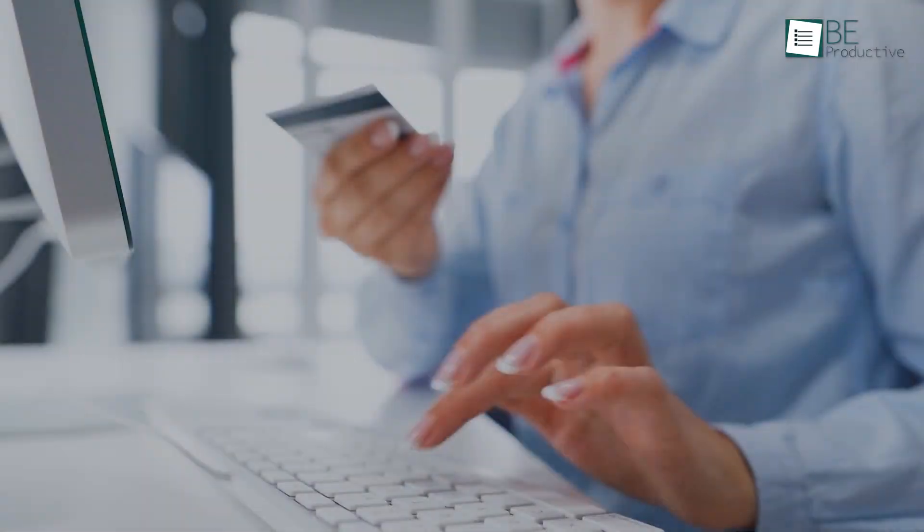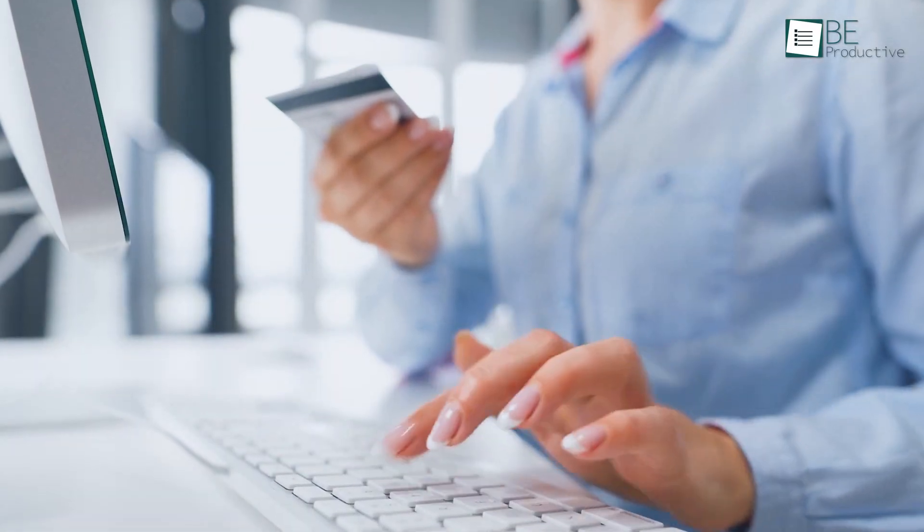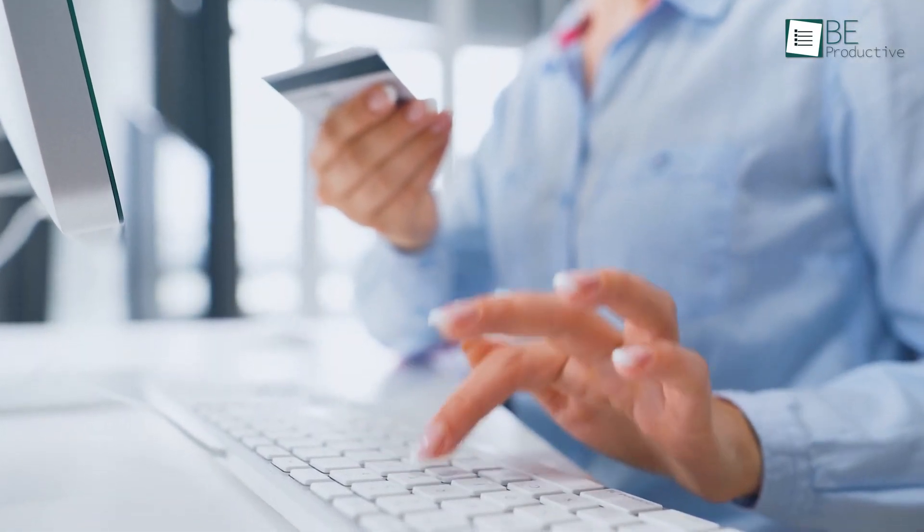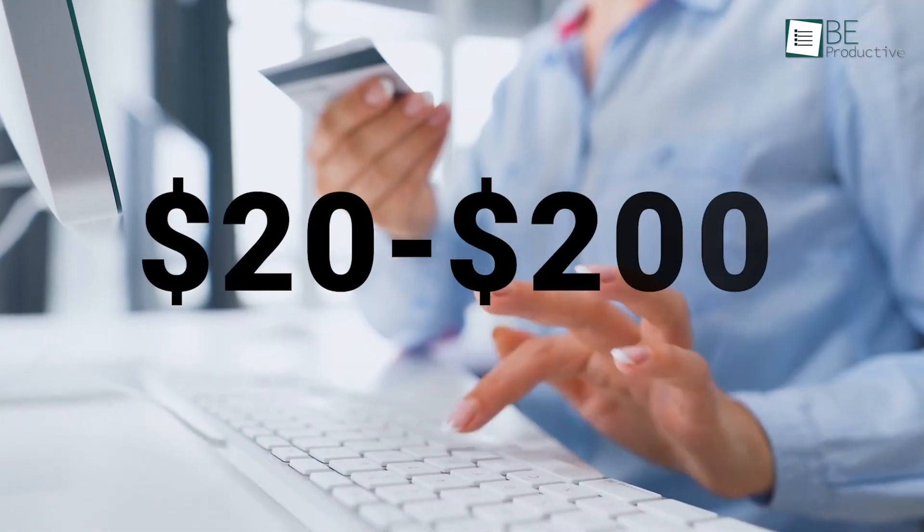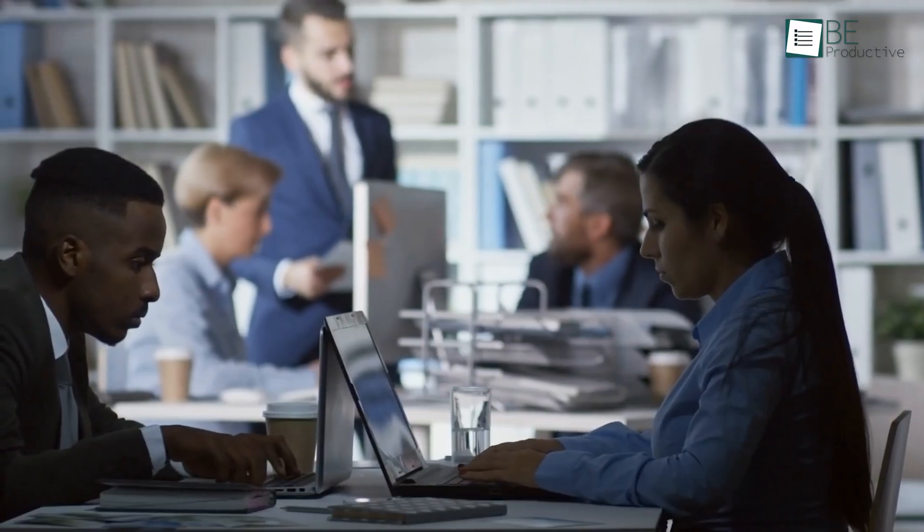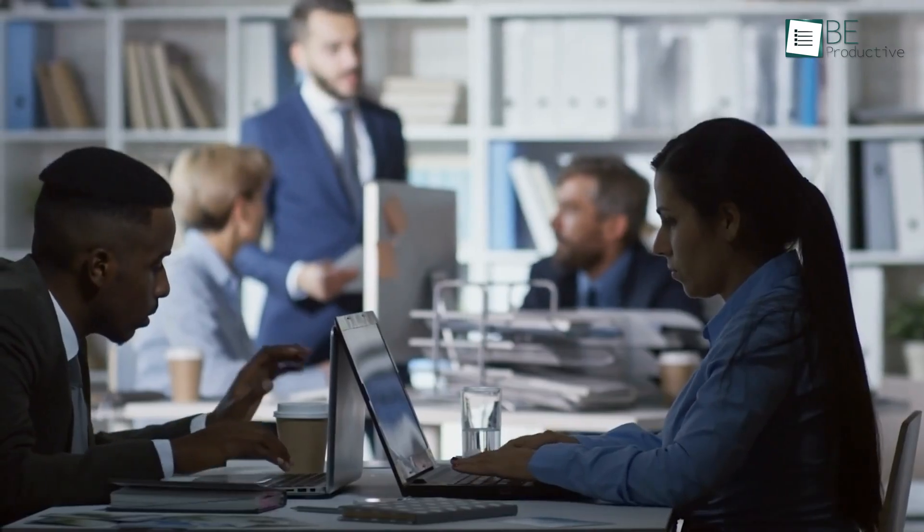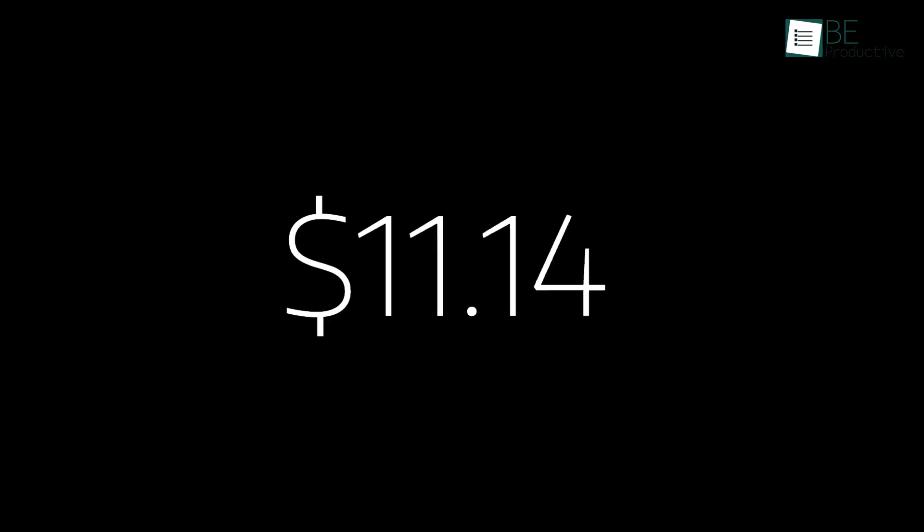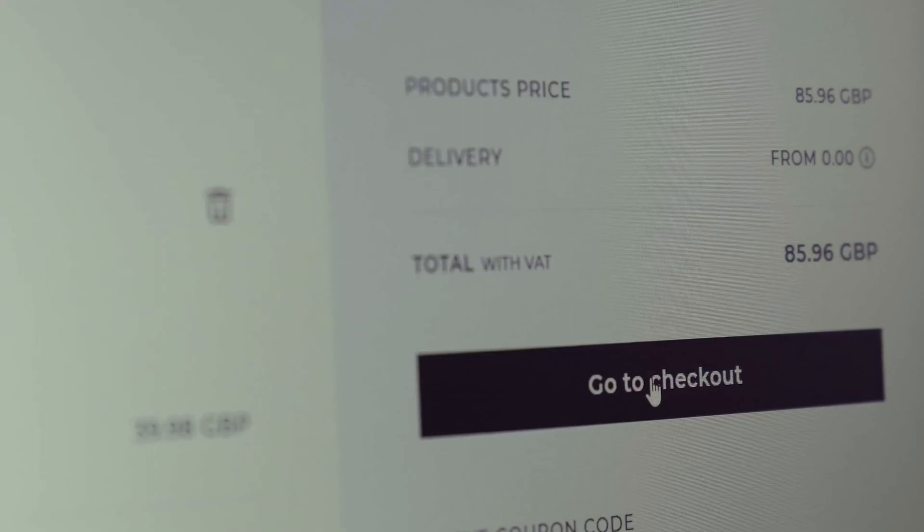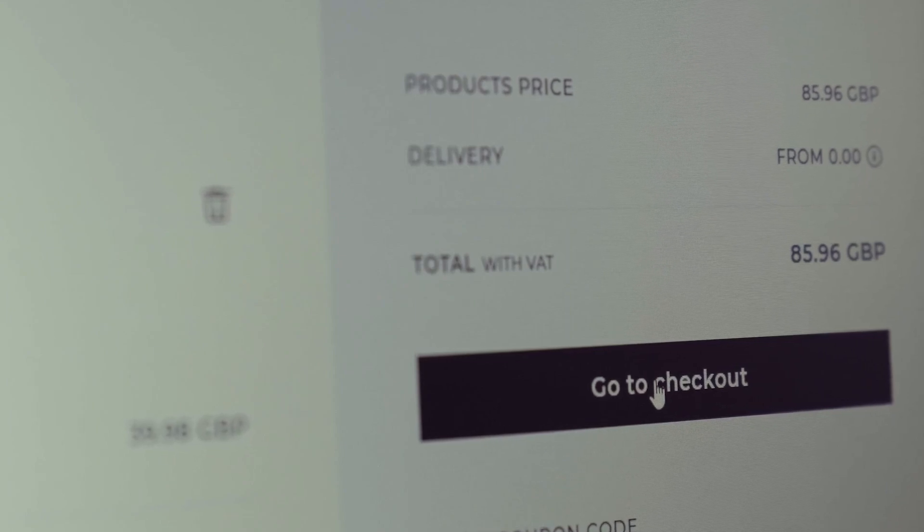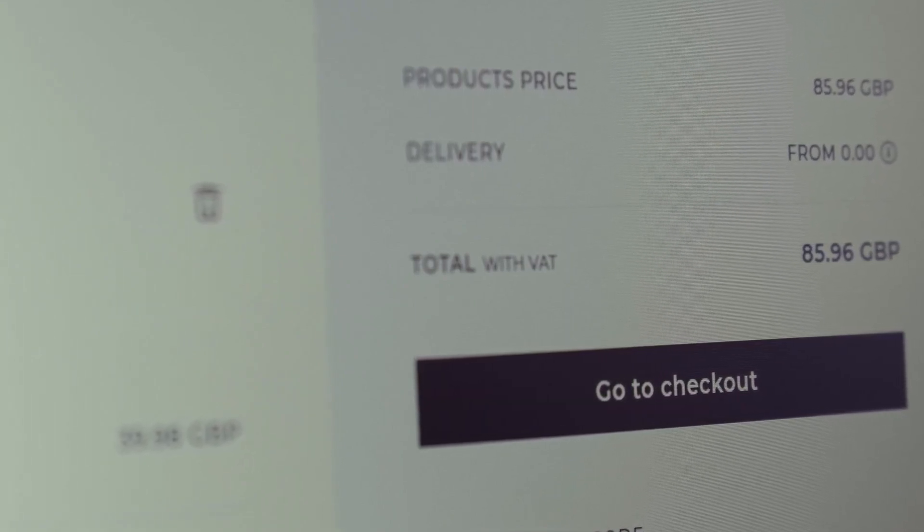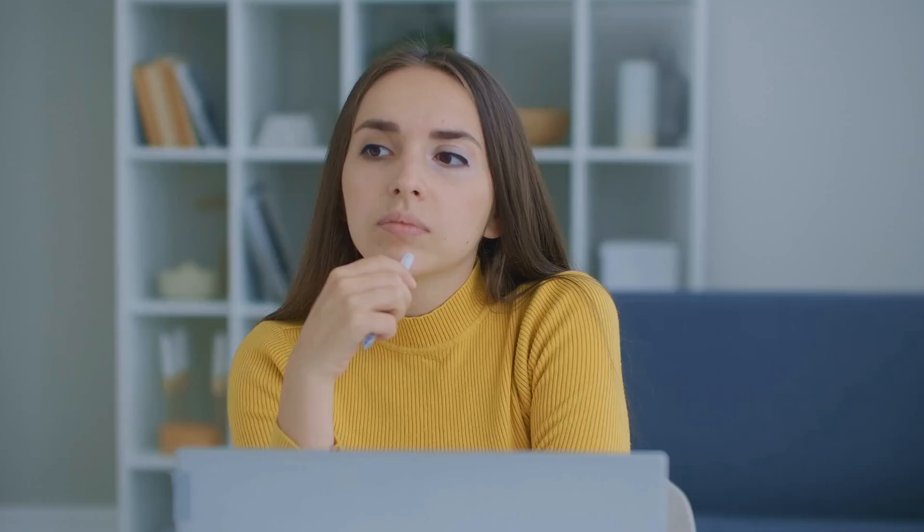On average, the cost of helpdesk software can range from around $20 to $200 per user per month, with some enterprise-level solutions costing much more. However, it is important to note that pricing can vary widely depending on the specific software package and vendor, as well as any customization, integration, or support needs. So, decide wisely which suits your needs, and go for it.